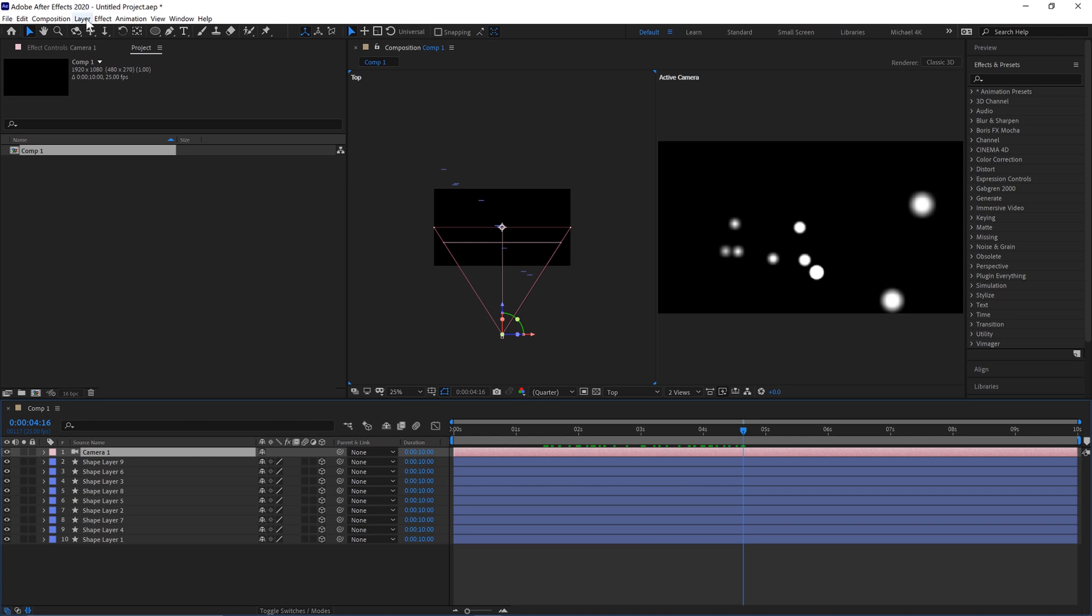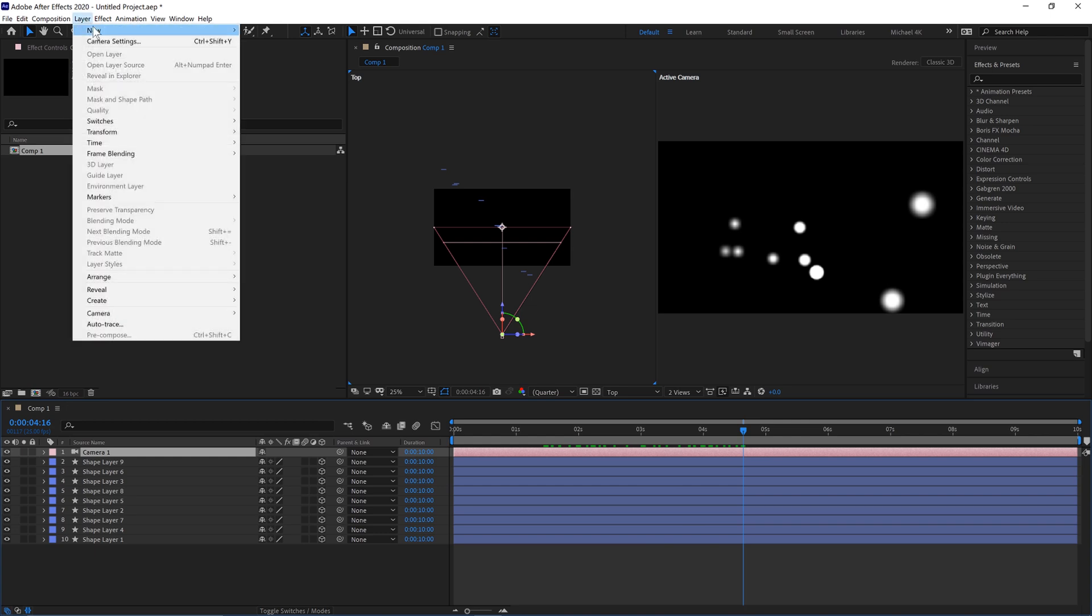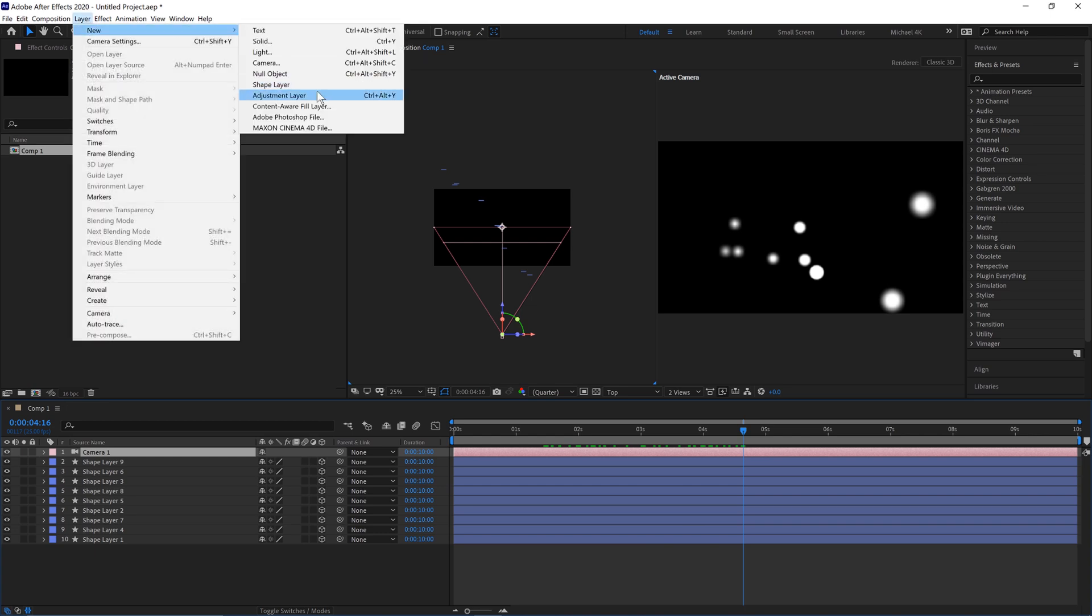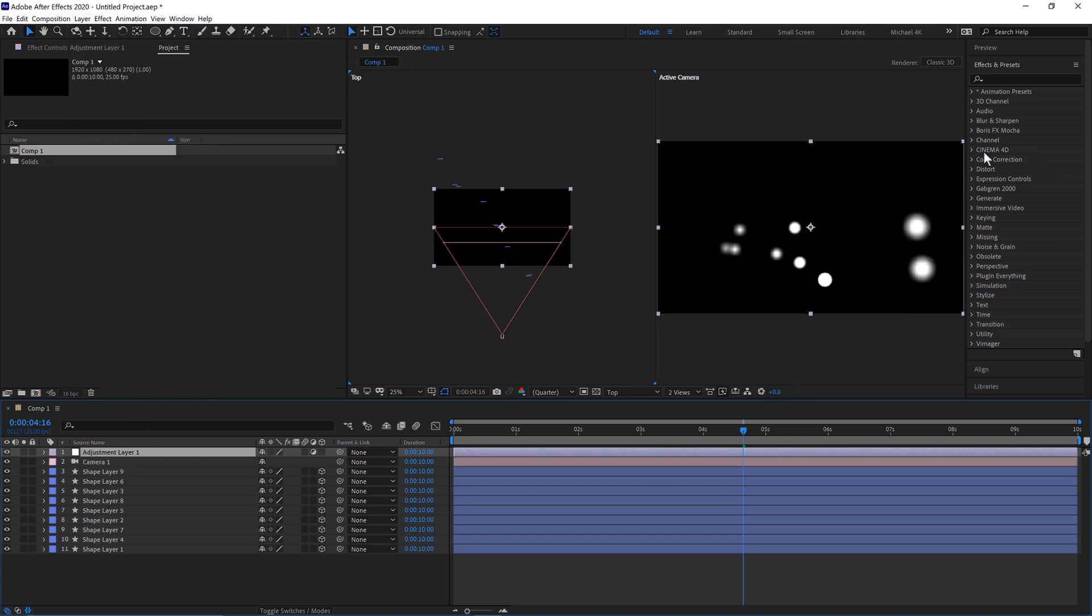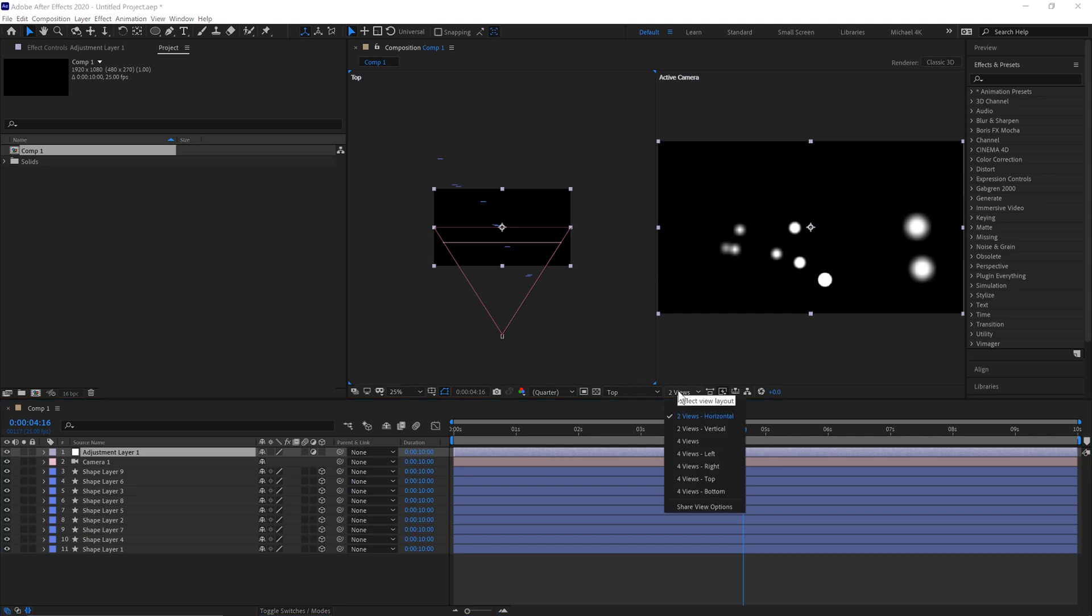Next go to Layer, New, Adjustment Layer. Make sure this is on the top, and we can move back to one view now.